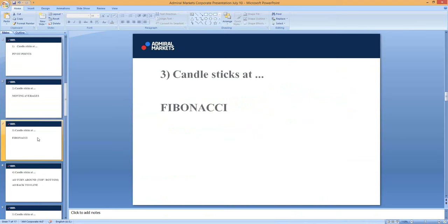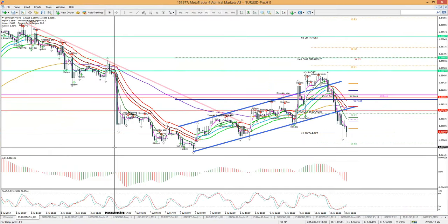The same thing can be done for candlesticks at Fibonacci. When you have Fibonacci, you don't want to catch the falling knife, and you don't want to assume that price would stop at the 50 fib. You can use candlestick patterns to see which fib would be used. Fibs are a bit more difficult because it's up to us which leg of swing high/swing low we use — that requires more experience. Pivot points are there day in, day out, automatically plotted, and not changed by us — there's an advantage in that.